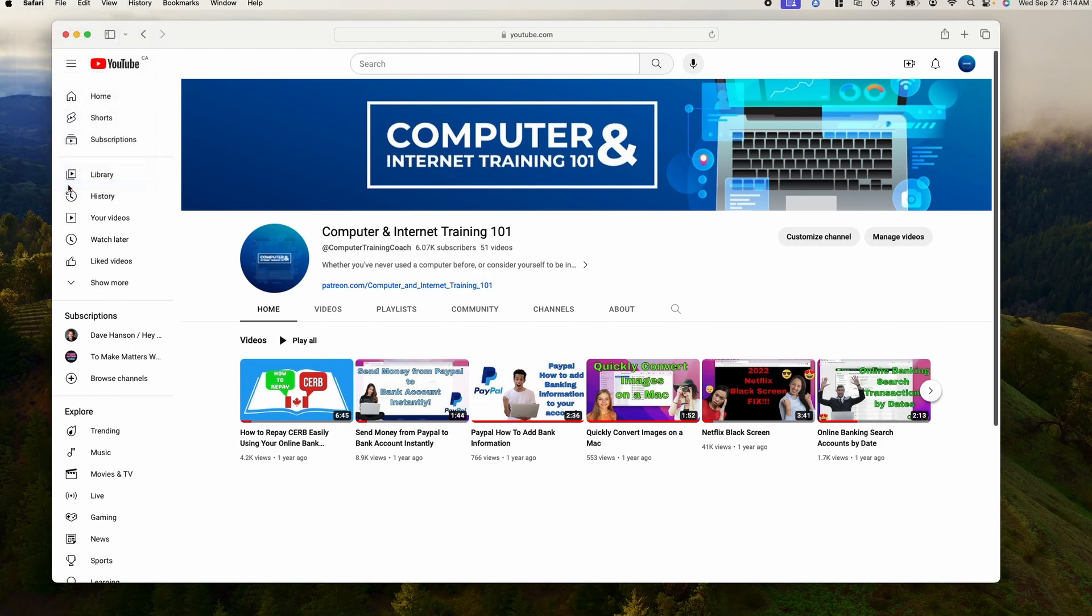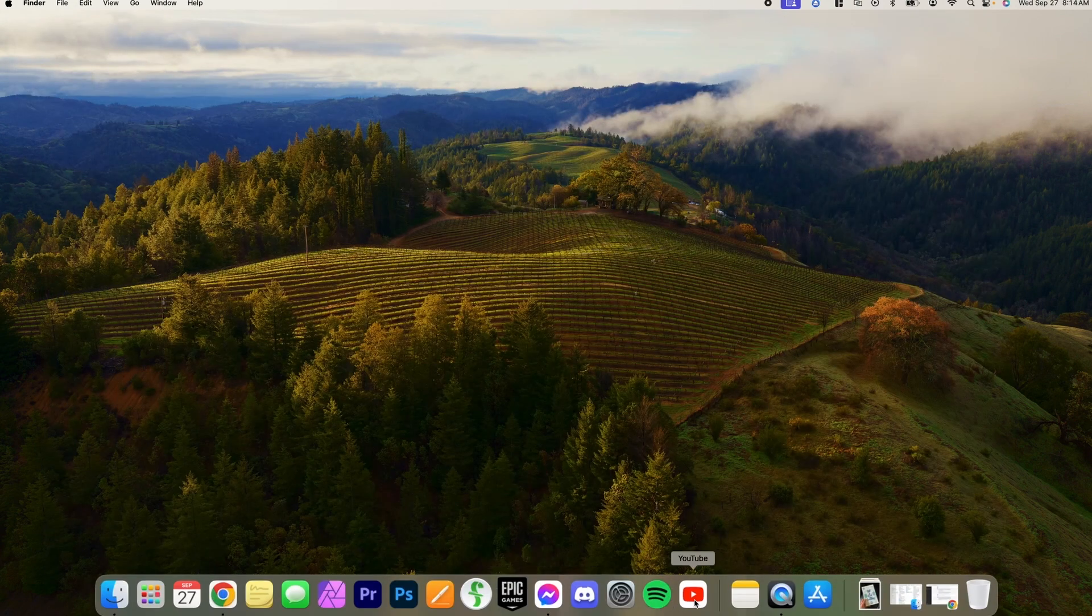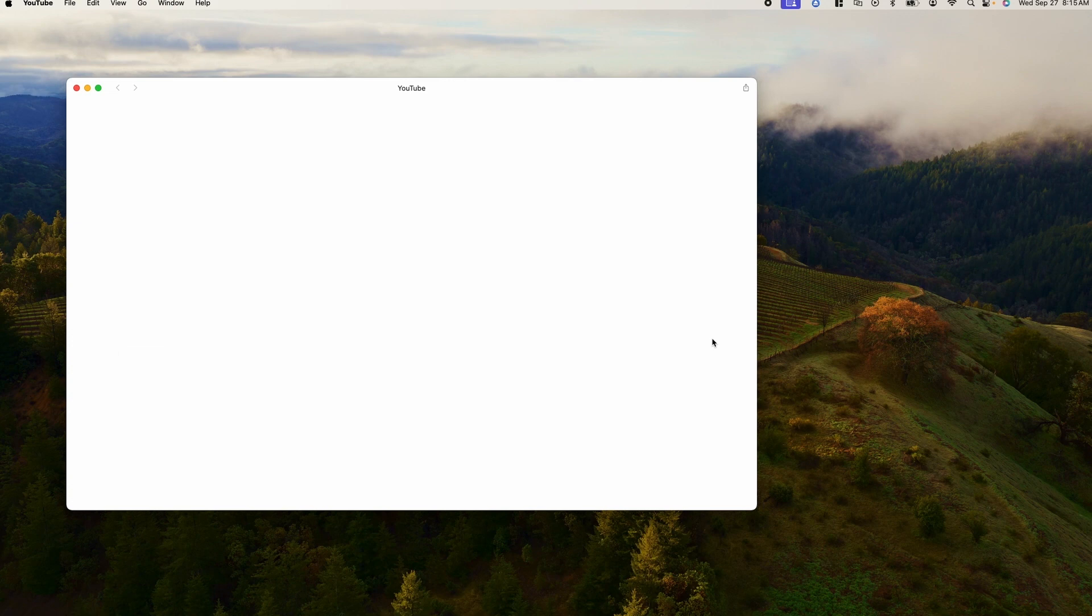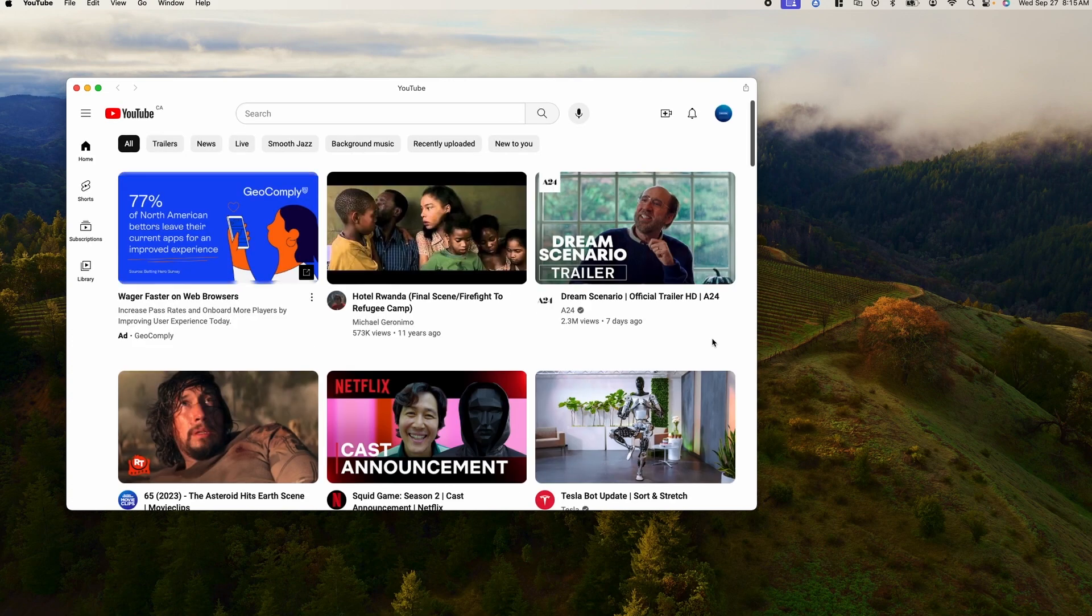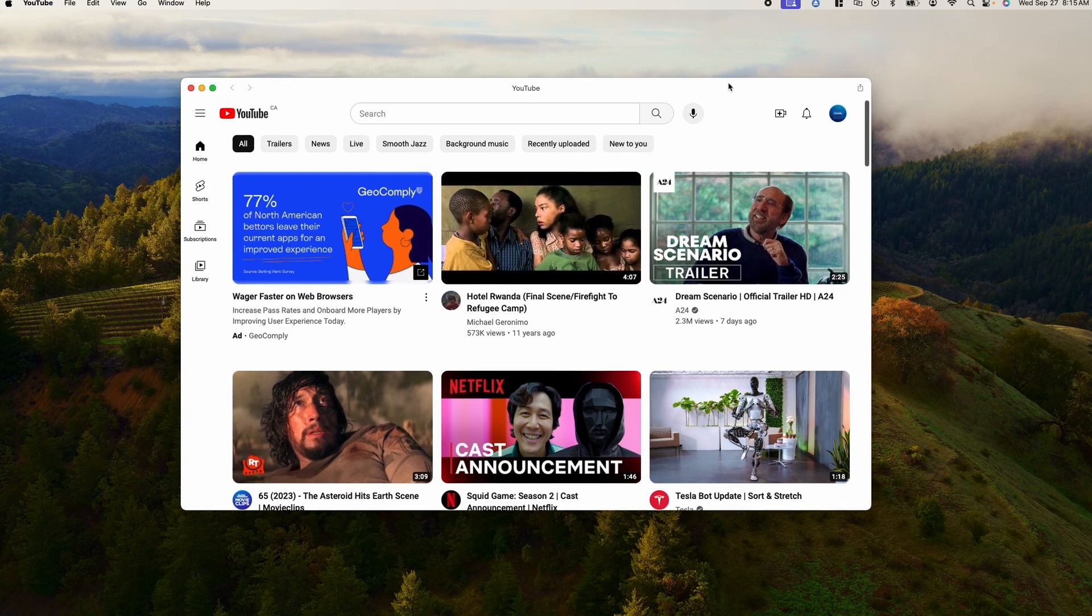You can also sign out of that YouTube account and sign into another one, and the web app will remember it. But this is a sole web app now. You don't need Safari or any other browser to access it. It's its own thing.